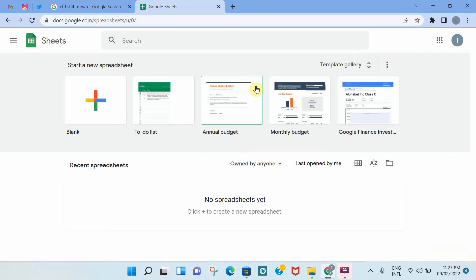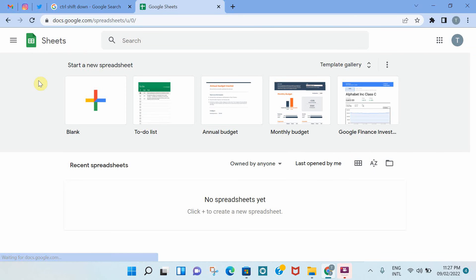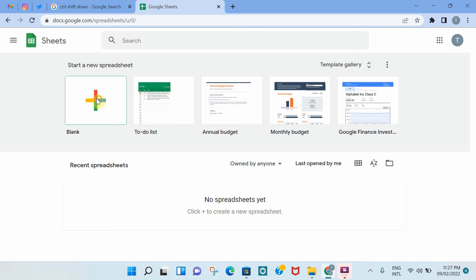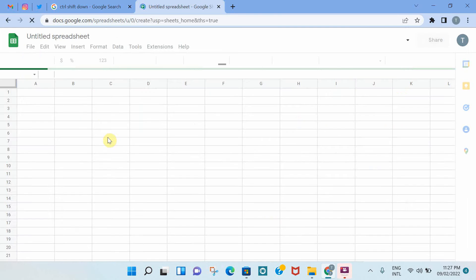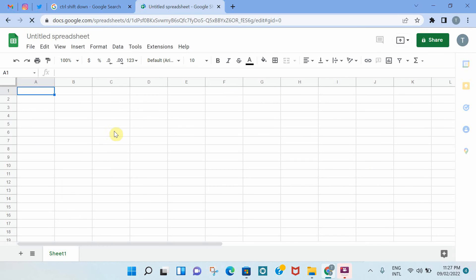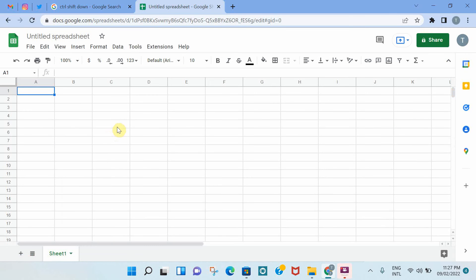Once you select this, it directs you to a page that has all the different spreadsheets that you have worked on previously, and you can also create a new spreadsheet by clicking on this icon. As you can see here, it opens up a blank spreadsheet that you can start working on.